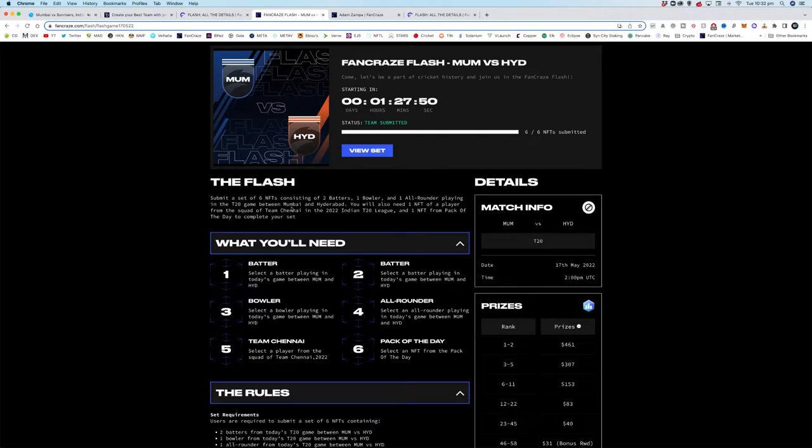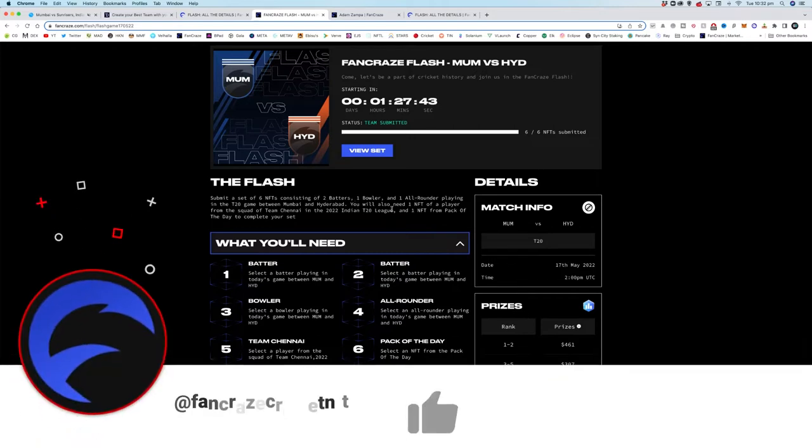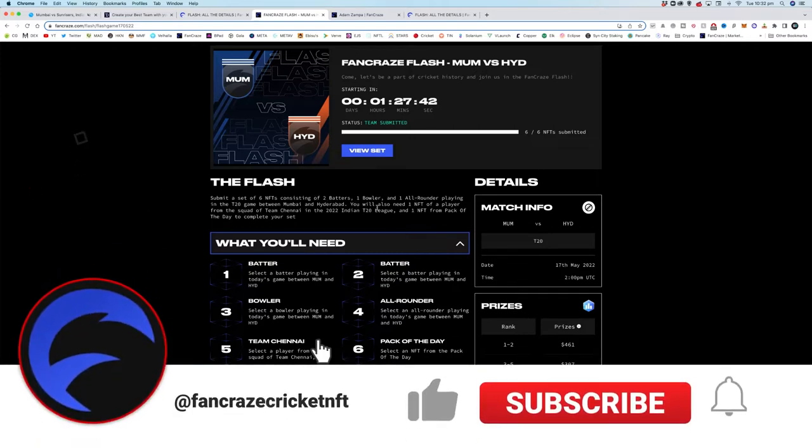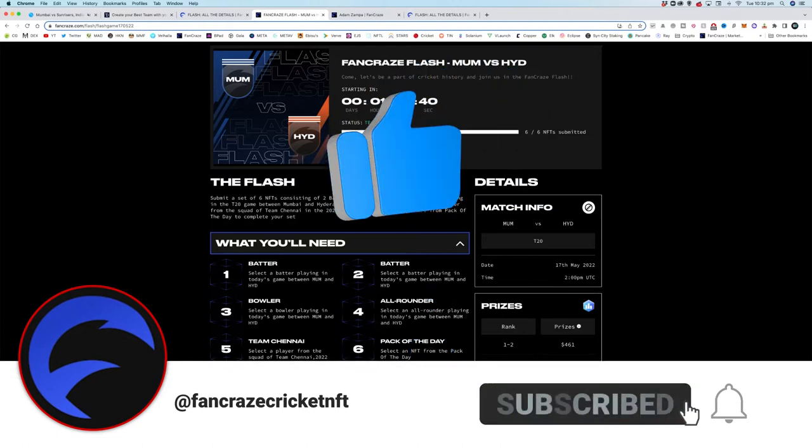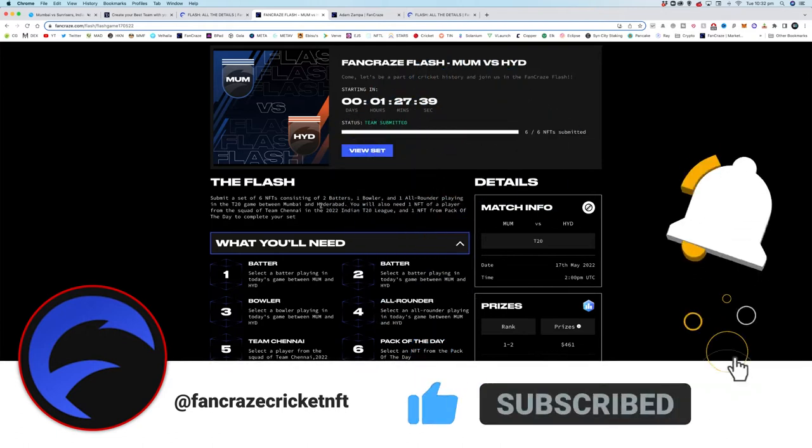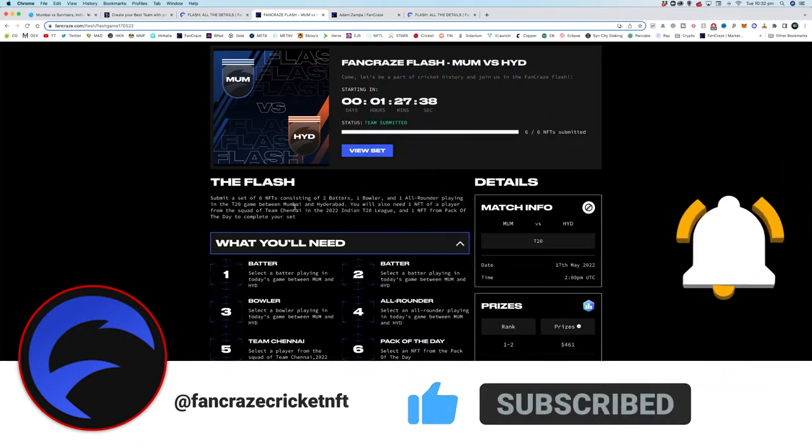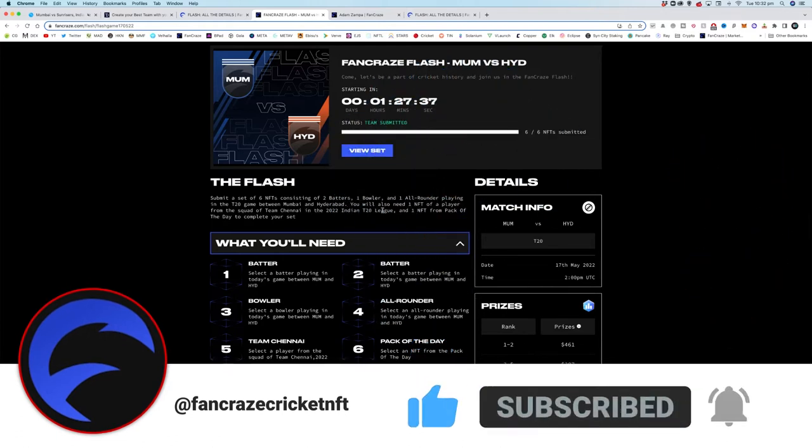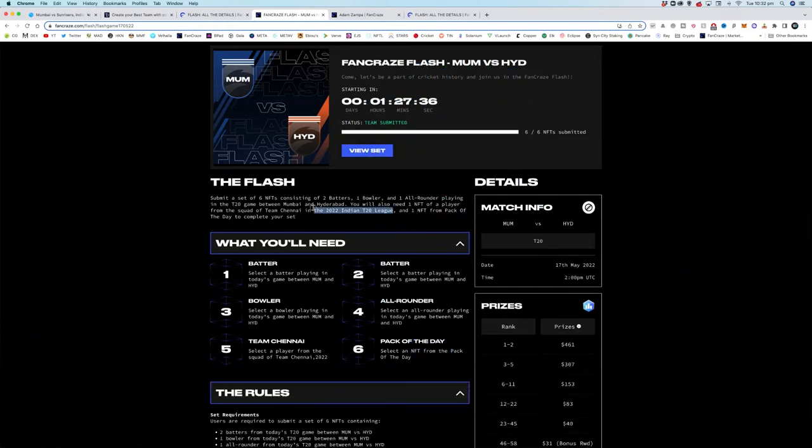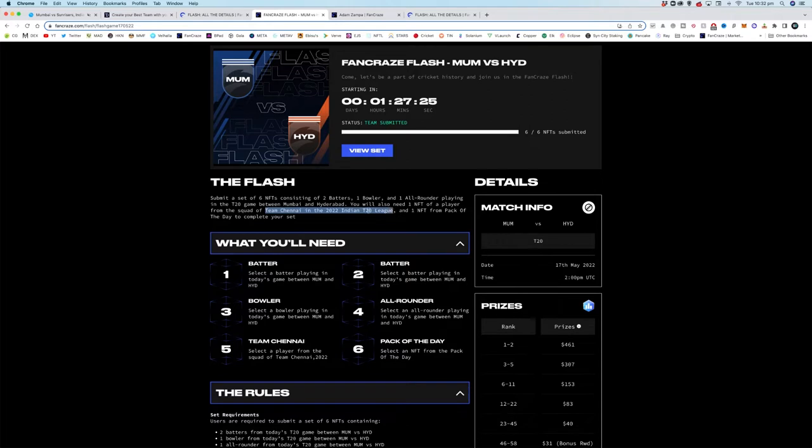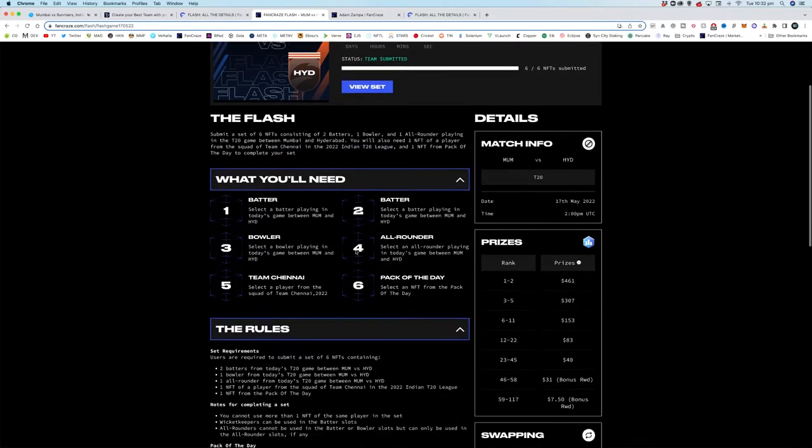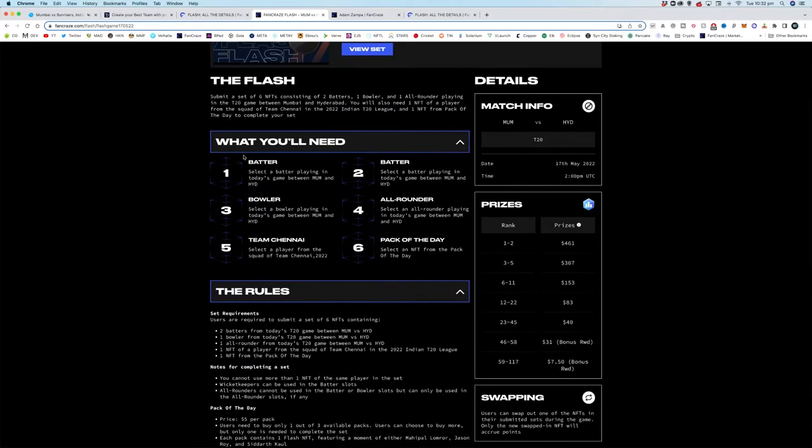You'll need one NFT of a player from the sword team Chennai in that 2022 Indian T20 League and one NFT from pack of the day to complete this set. Just to give you guys a bit of an idea, this has changed a fair bit. We've had four batters, two batters two bowlers, and then the team has been a few others. You've had to pick one from team New Zealand and stuff like that, and then the pack of the day changes every day.